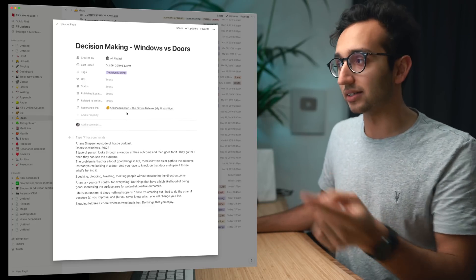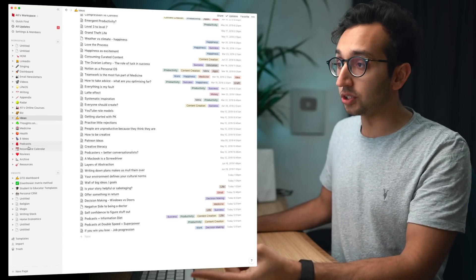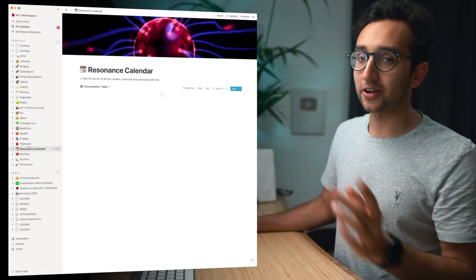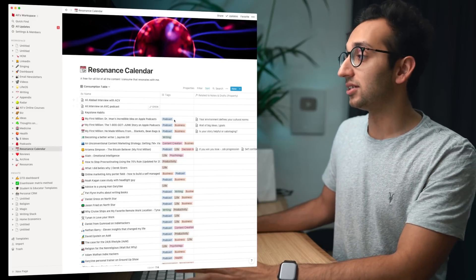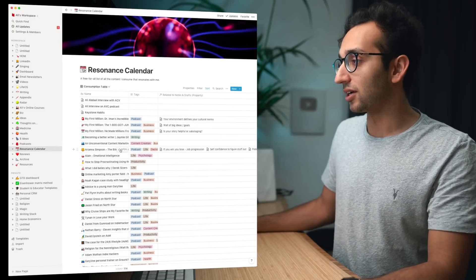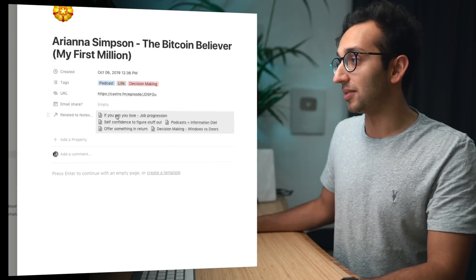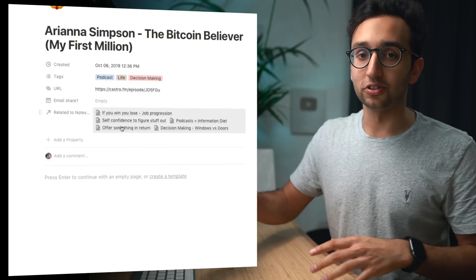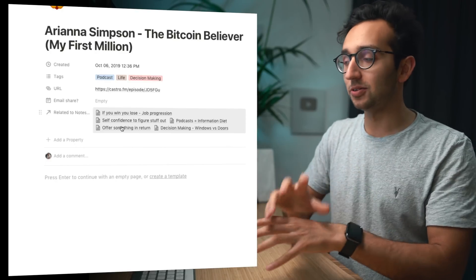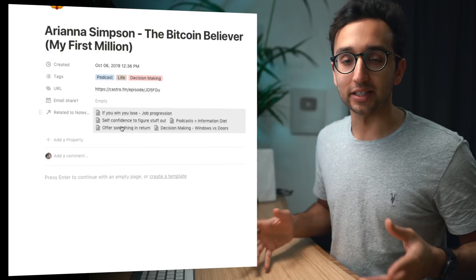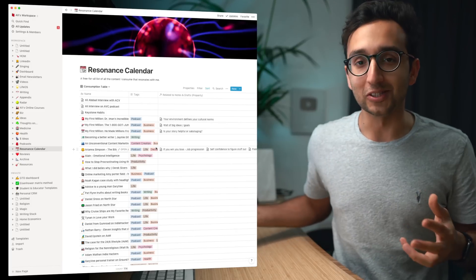And that's useful if I come across this idea I can see where the source of it was, but it's also useful because if I go back on the resonance calendar and look in the table mode now, at this point if I go on a specific item I can see all of the related notes, the related ideas that have been linked to that all in one place.